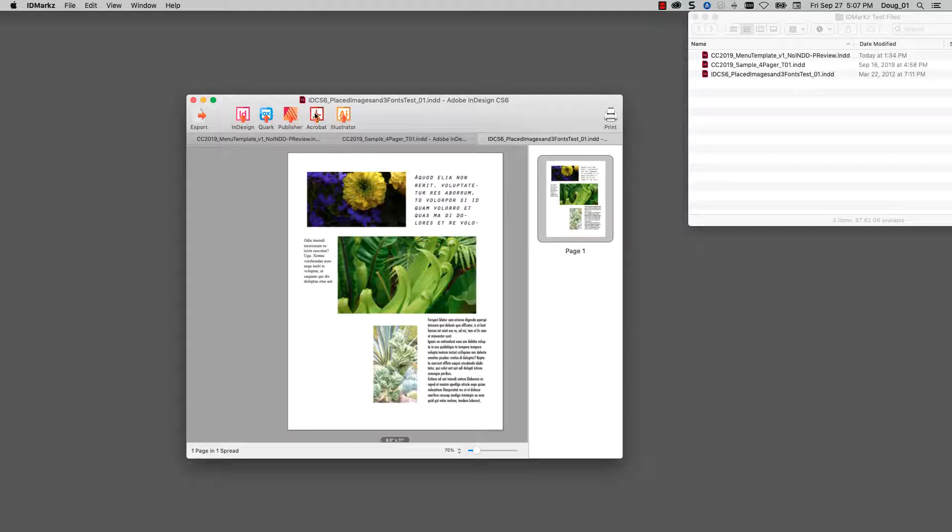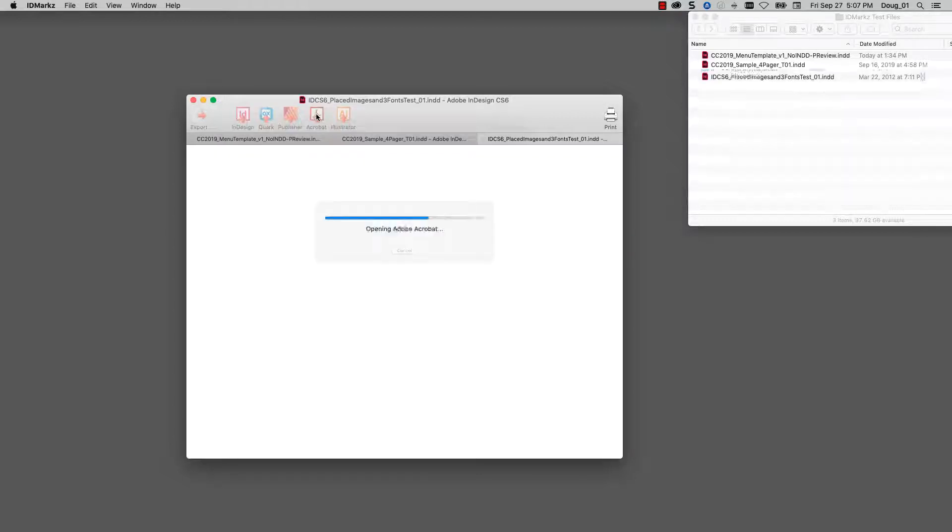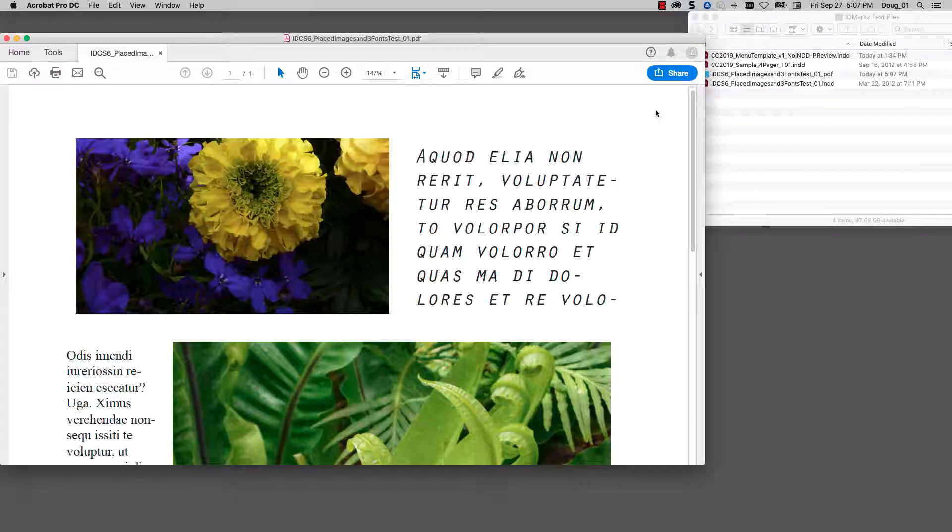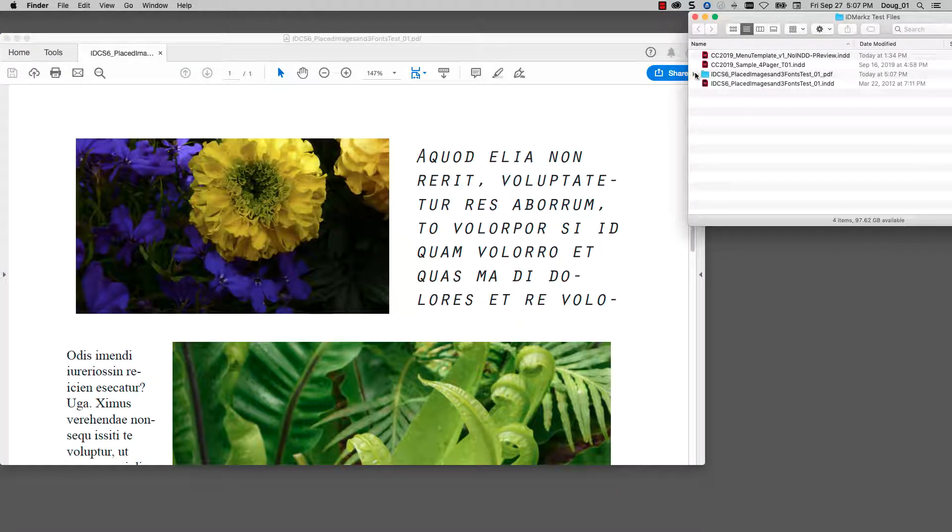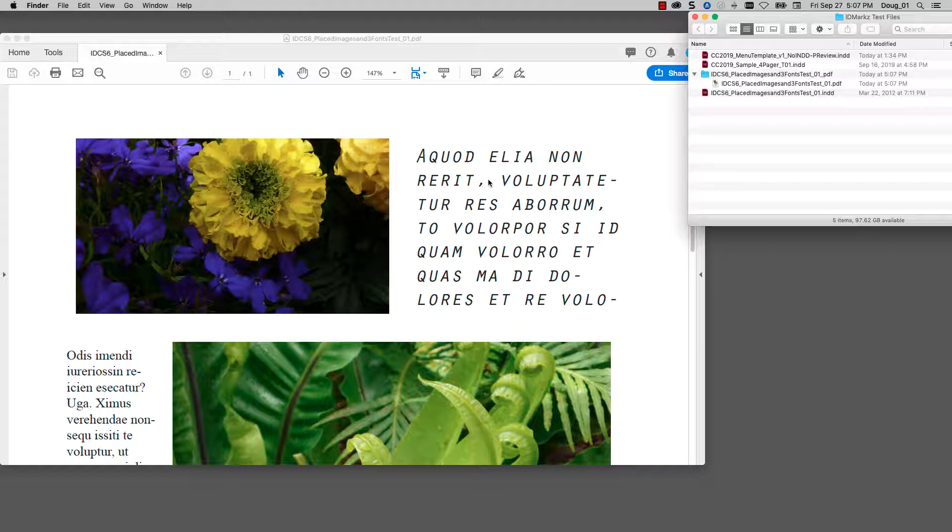I'm going to click on Open in Acrobat and you see that it just created a PDF file and this PDF file is now open in Acrobat.